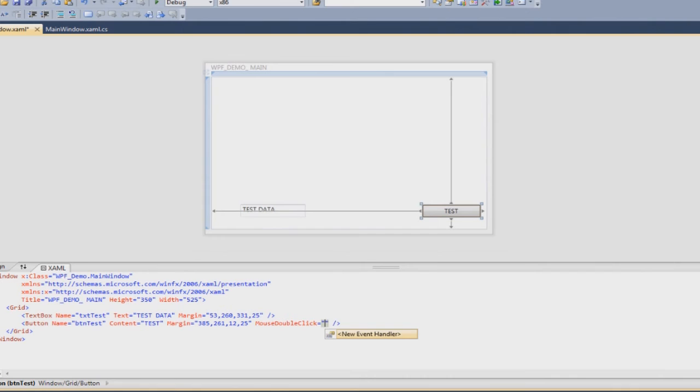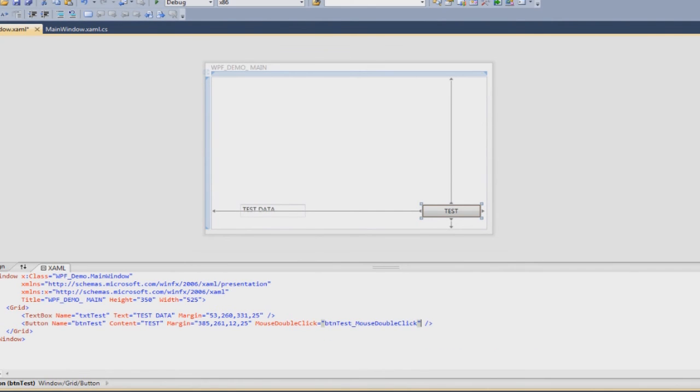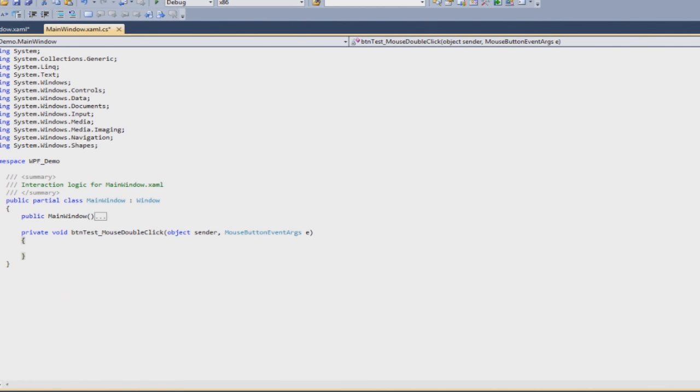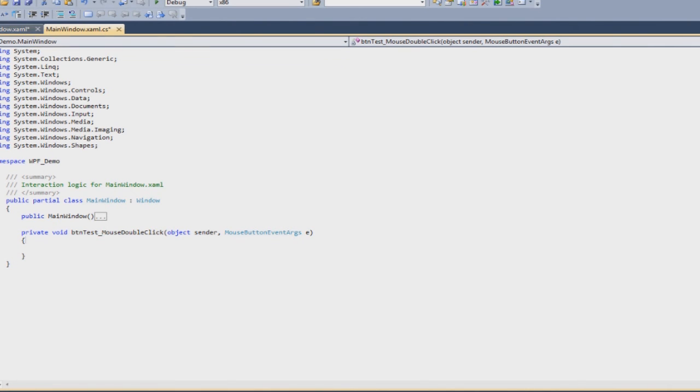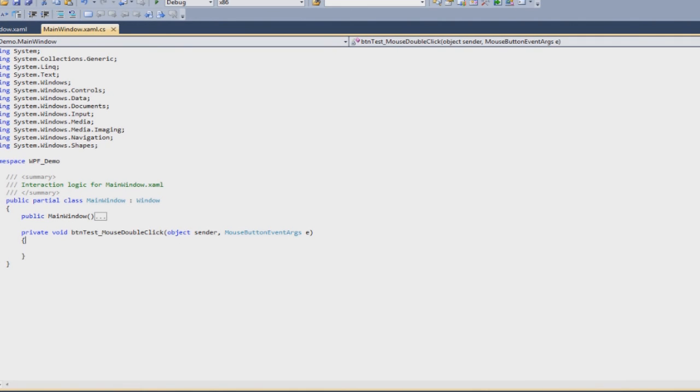You will see that if you don't have a function already defined, you will get this new event handler which will define the function for you. As you will see, it is using the name of the button, underscore mouse double click. Now you will be thinking where does this function go, where does it exist? Well it exists in C sharp. The function has been created over here and now whatever you write in this function will be triggered when you double click on this button. Now I know double click is an odd choice but it is just a demo, you can do whatever you want to.